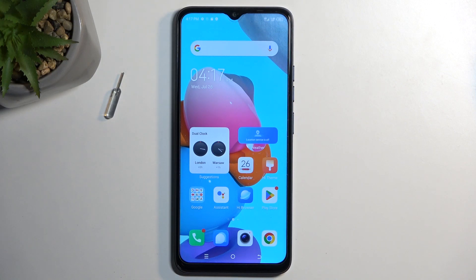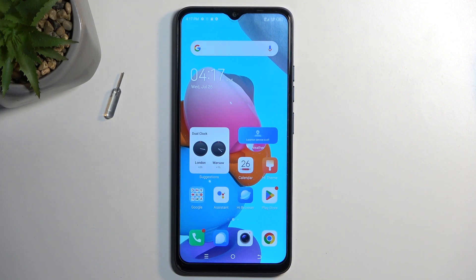Welcome. This is TechnoSpark Go, and today I'll show you how we can enable and set up your Do Not Disturb mode.